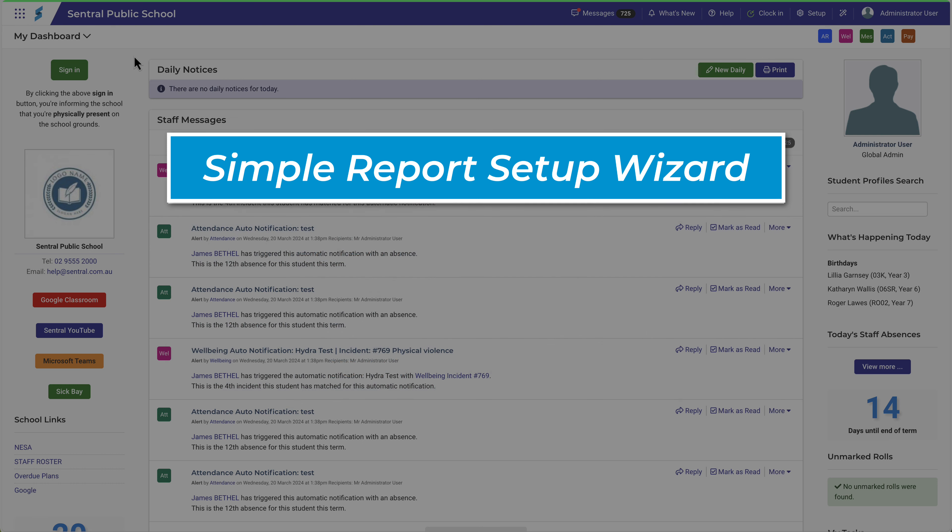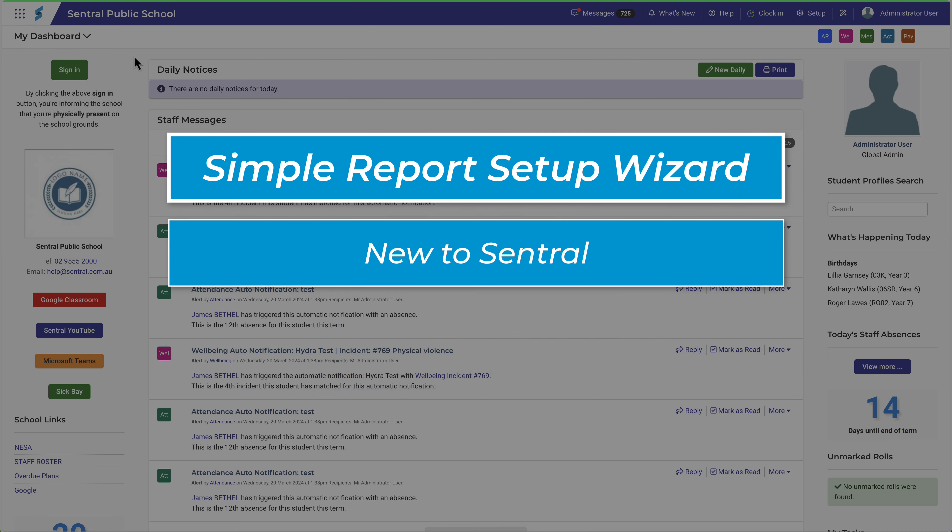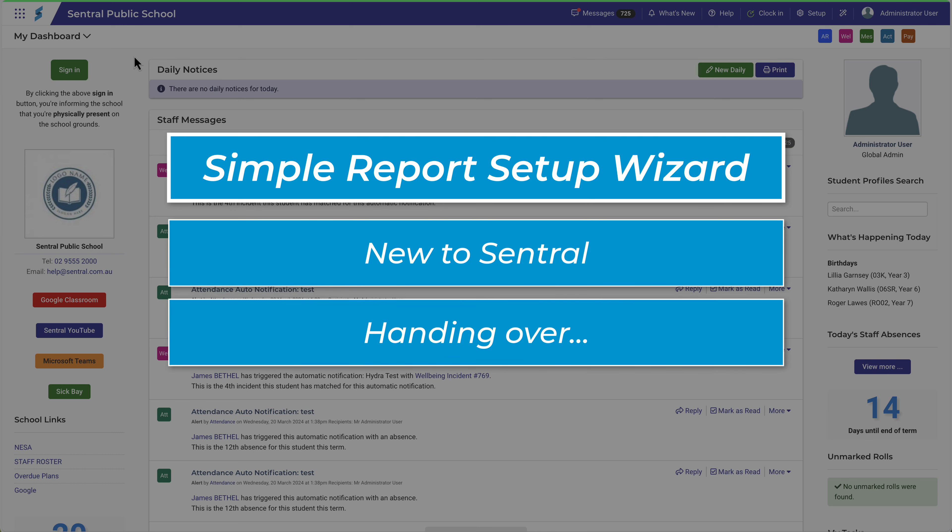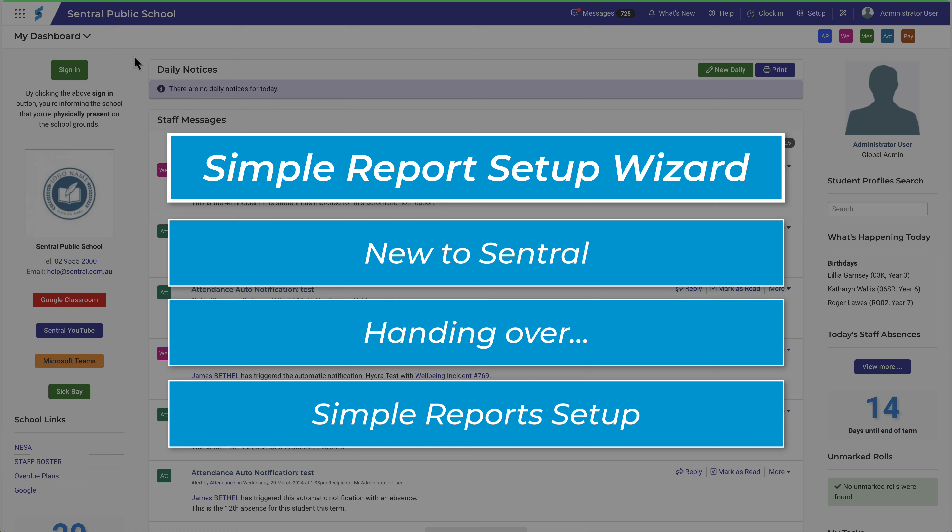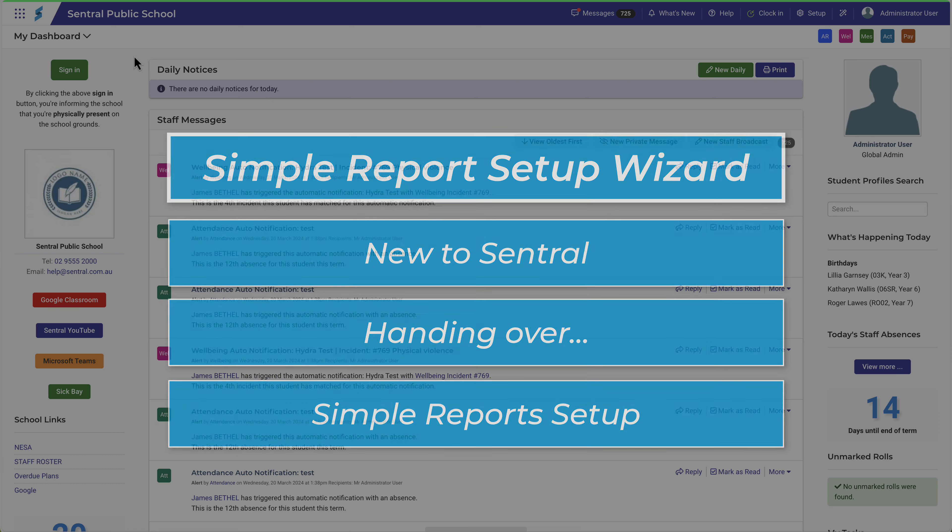This wizard is helpful when your school is new to Central and you're creating your first reports, or if you need to hand over the job of creating reports to someone new to the process, or if you're just looking for a simple report setup.